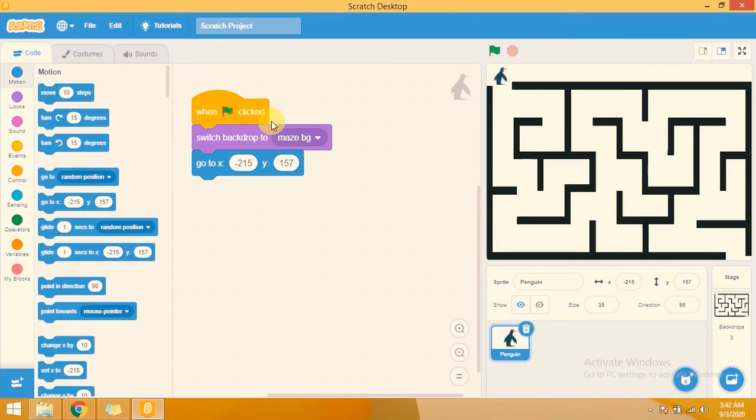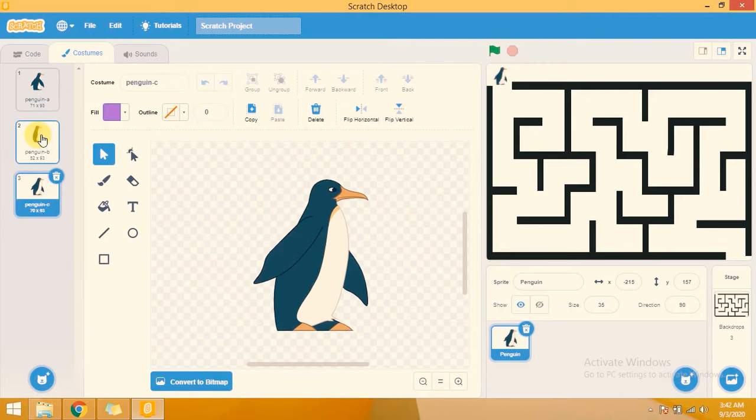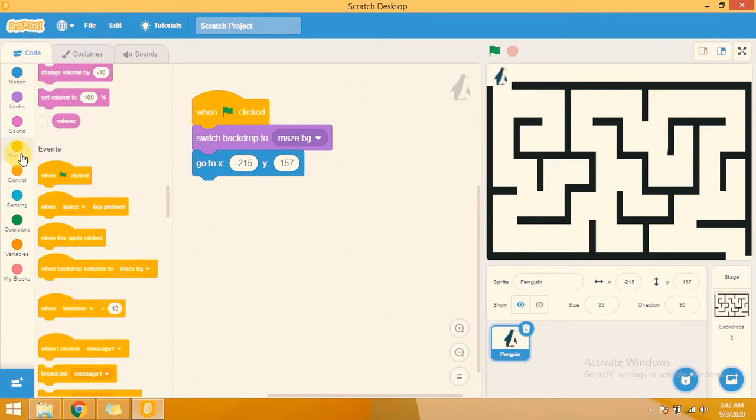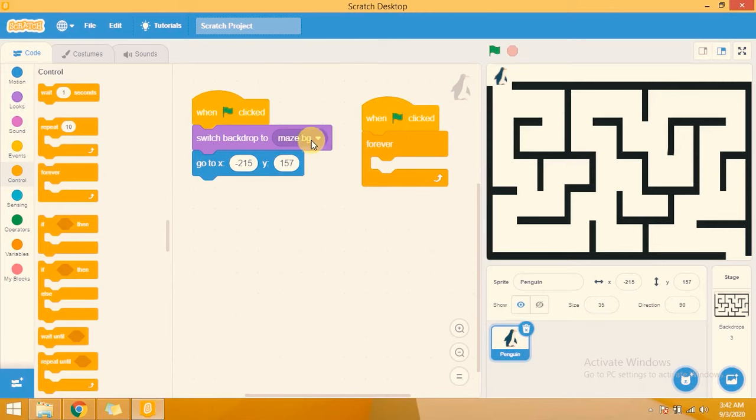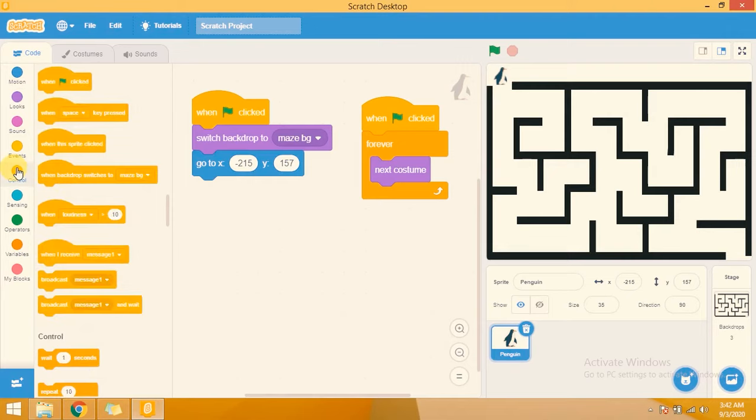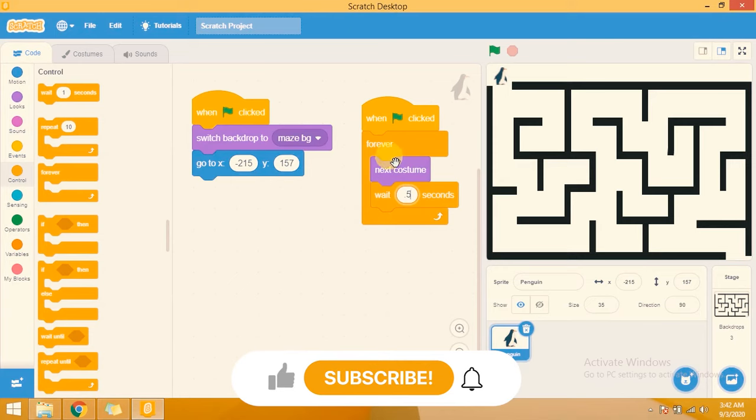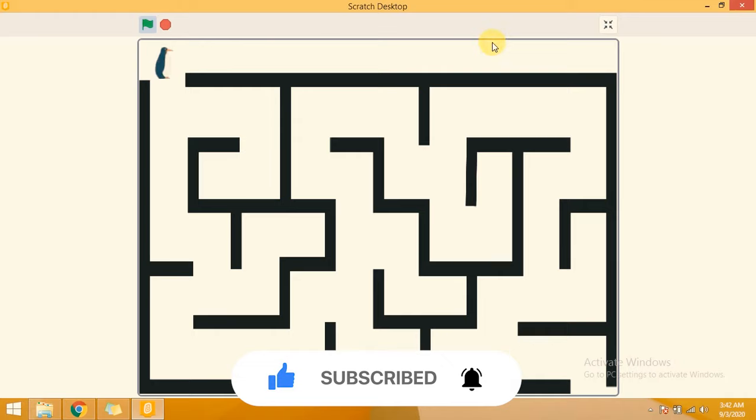I am also checking the costumes — this Pinging sprite has three costumes. For the animation, I am adding a forever loop: whenever the flag is clicked, it will forever change to the next costume and wait 0.5 seconds. After 0.5 seconds it will change costumes again. You can see it animating here.